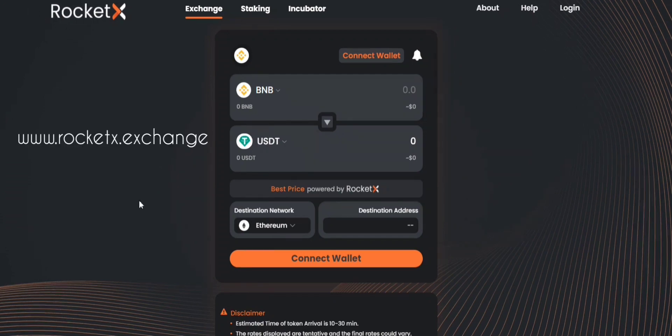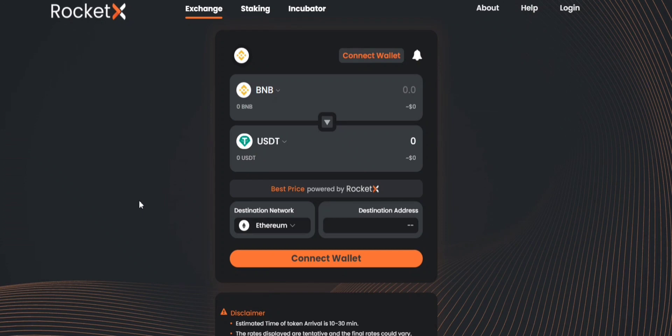You will be navigating to www.rocketx.exchange as the first step.